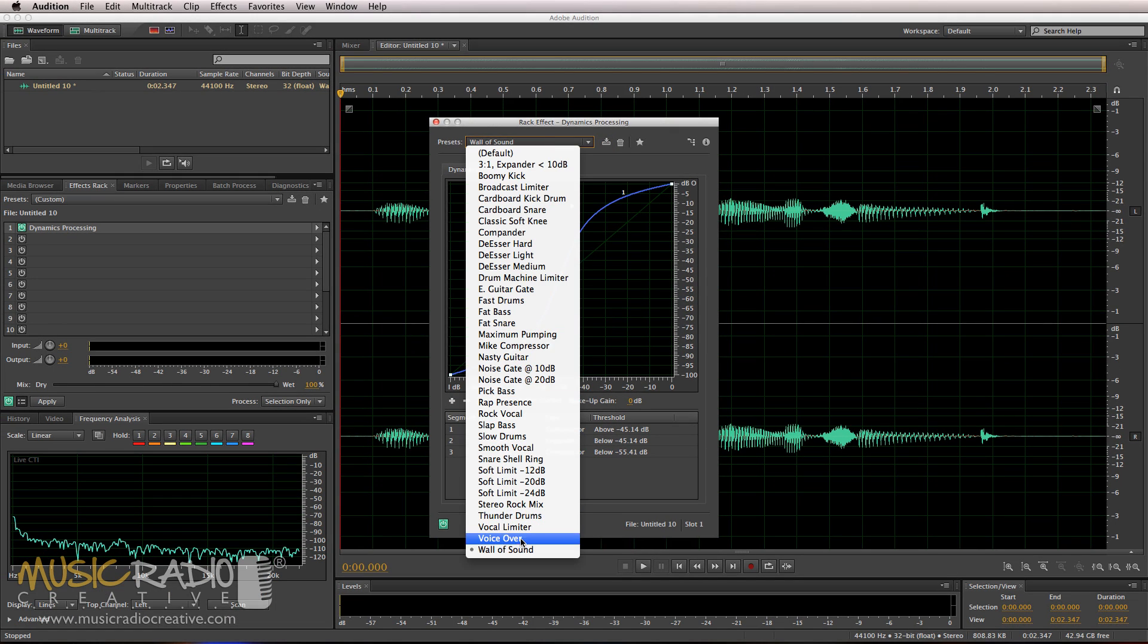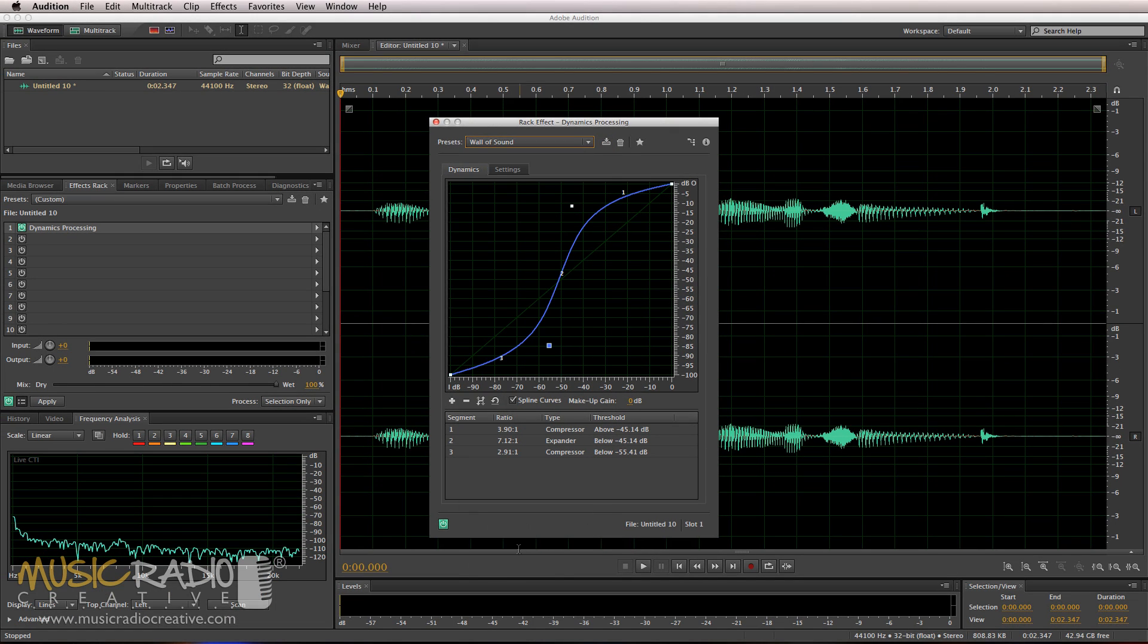There we go, whenever I want to access it, Wall of Sound is in there. If I want to delete it from my dynamics processing presets I can simply hit the delete button here.